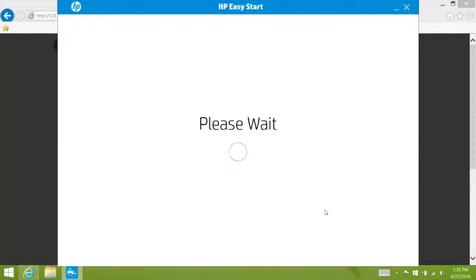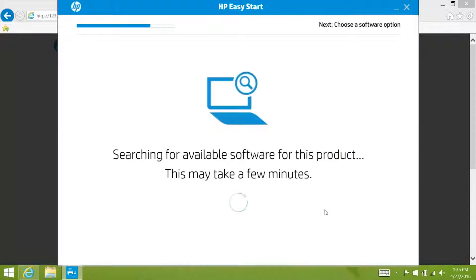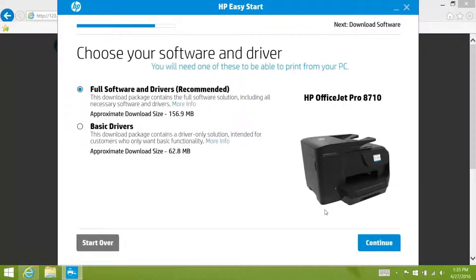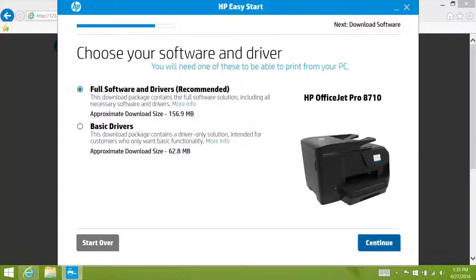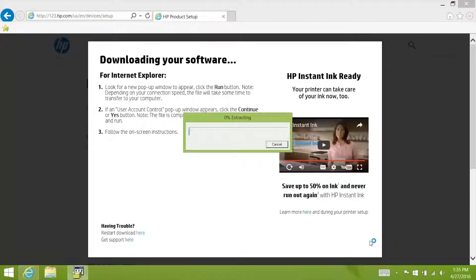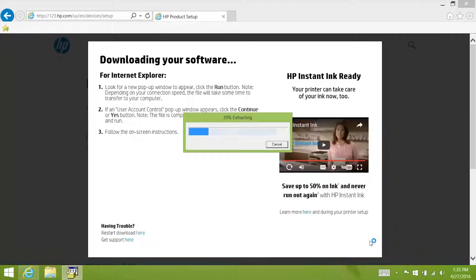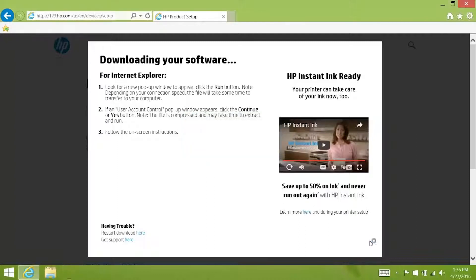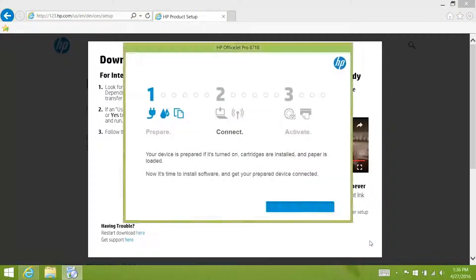Now the installer will check HP's servers for the latest software and drivers for your printer. HP recommends using the full software and drivers to get the most out of your printer. Click continue to start downloading the software. Once downloaded the printer software installation will extract and then open. Click continue.